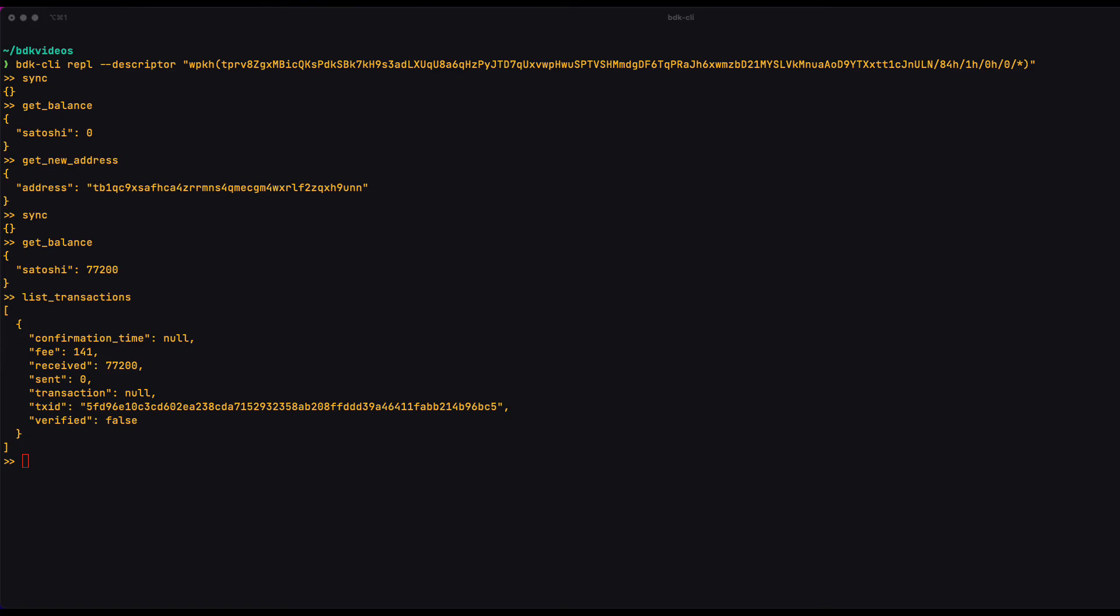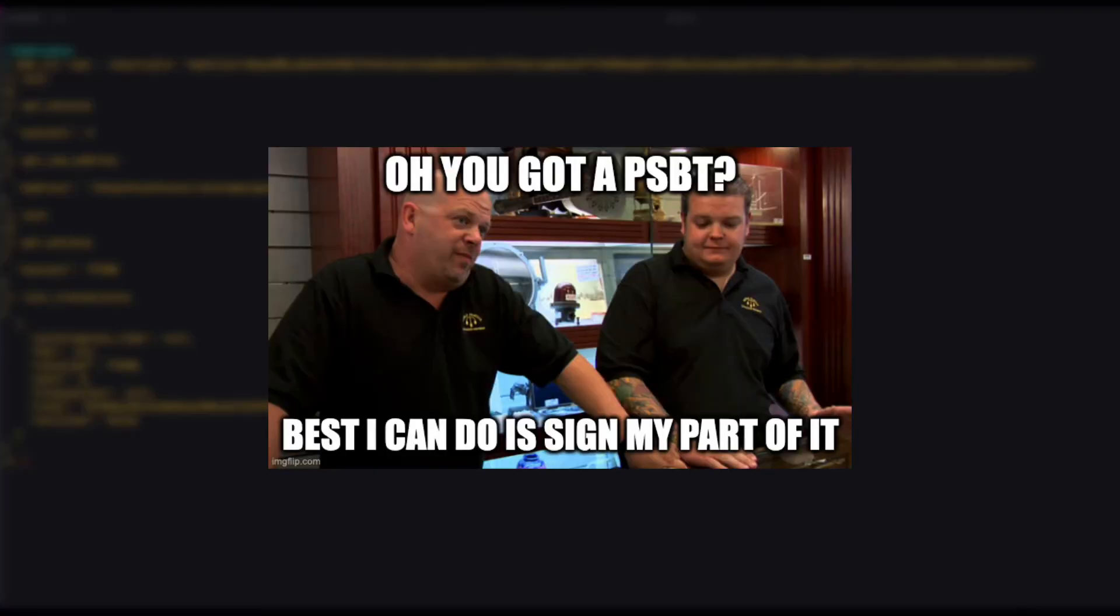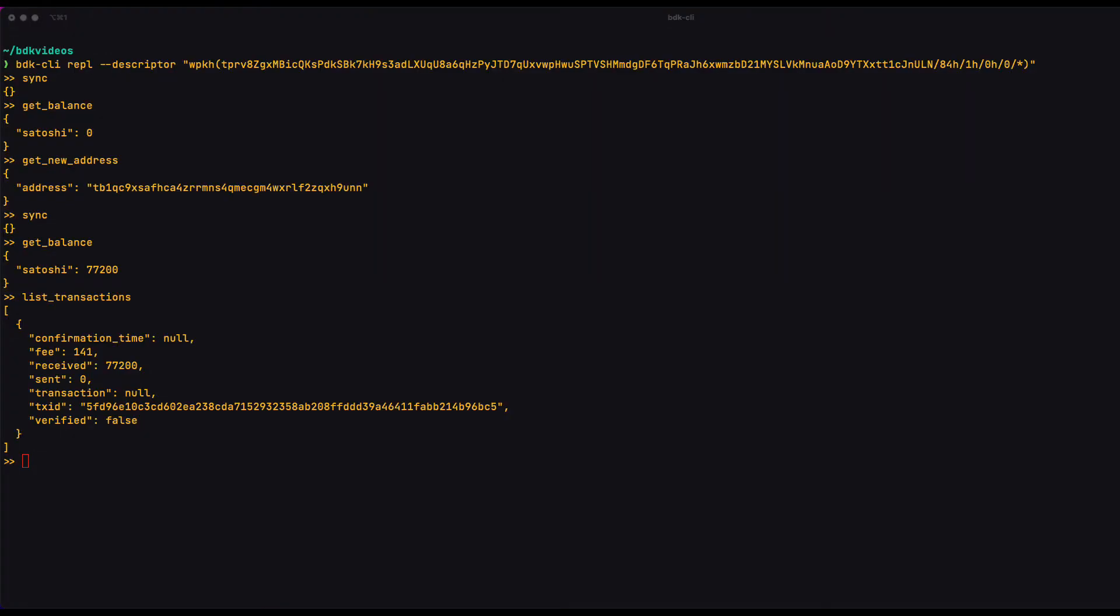The second part of the workflow is the signature step. The signature step can involve many parties or even just multiple devices. That's one of the many powers of PSBTs. They're a little data structure and we pass them around and each party can apply their own signatures to it and it sort of grows as it goes and you can pass that PSBT with one more signature applied to it.